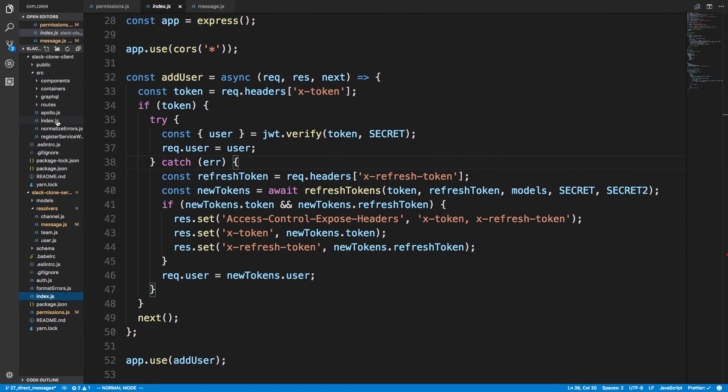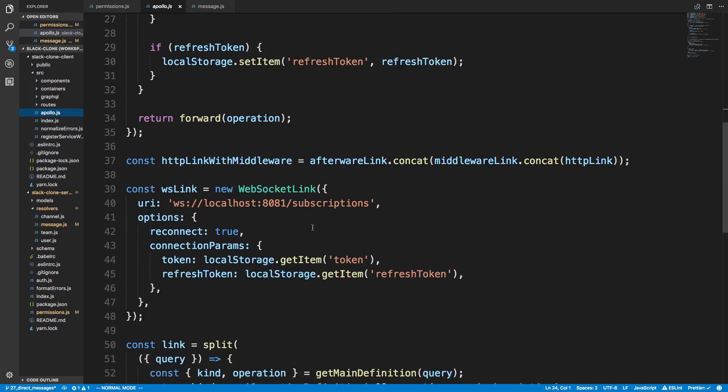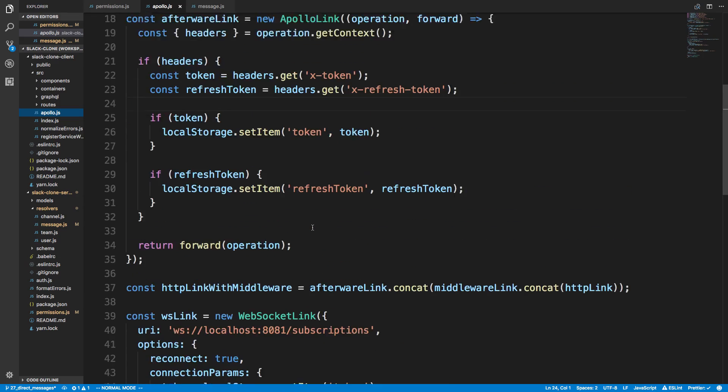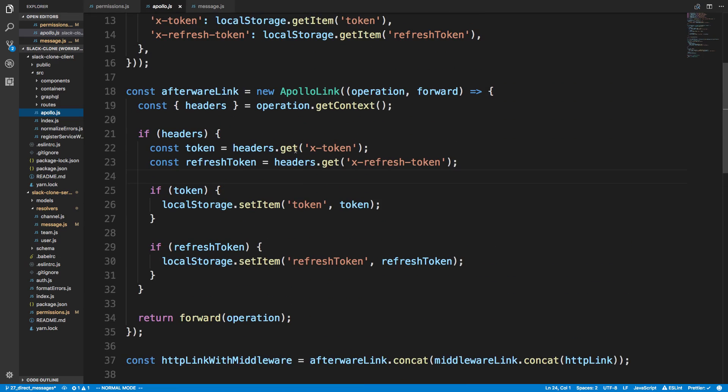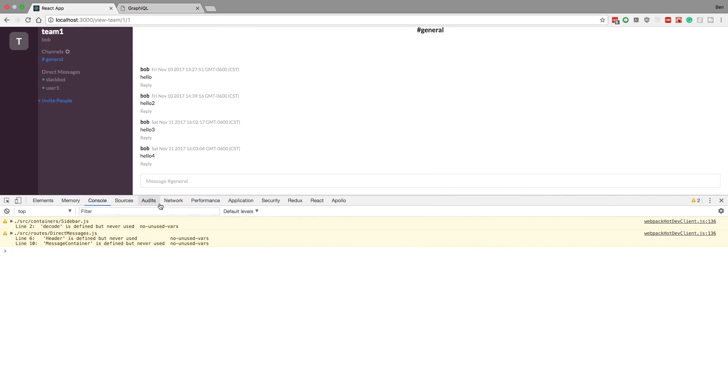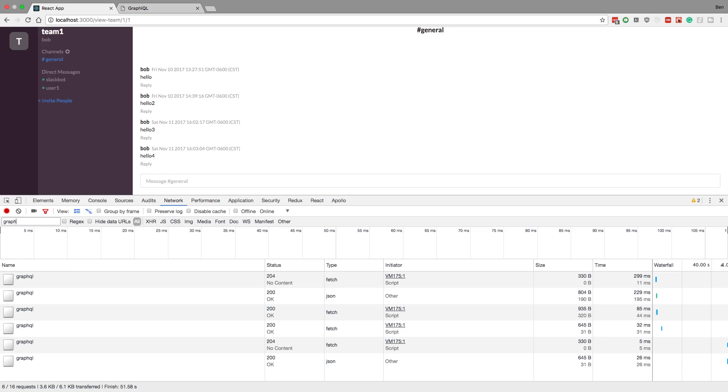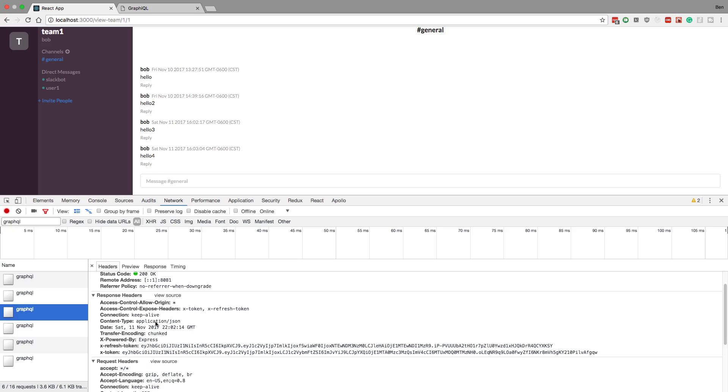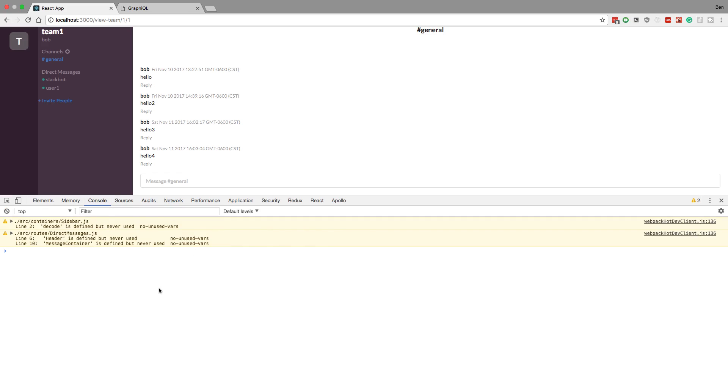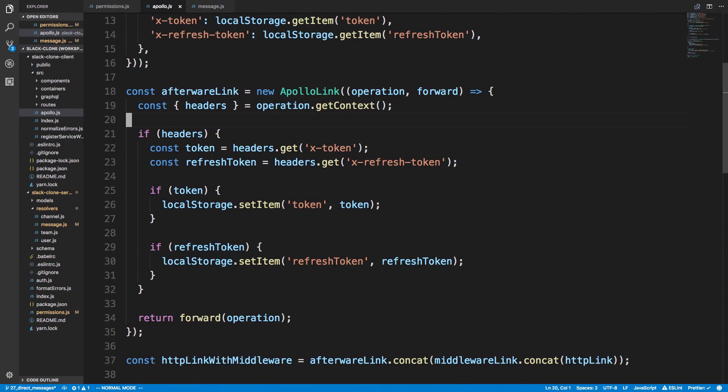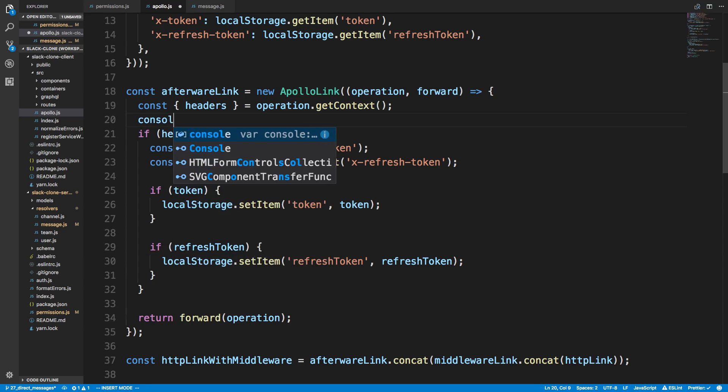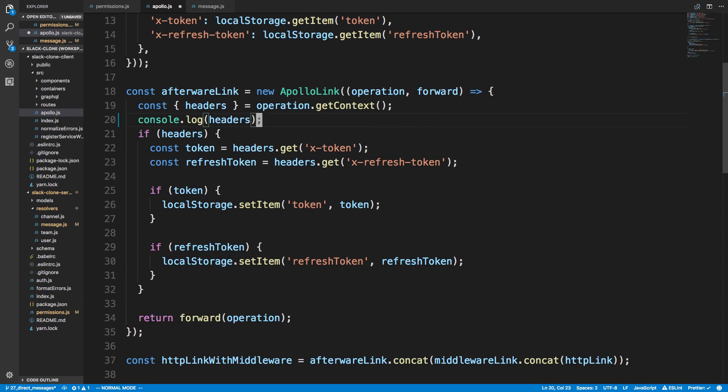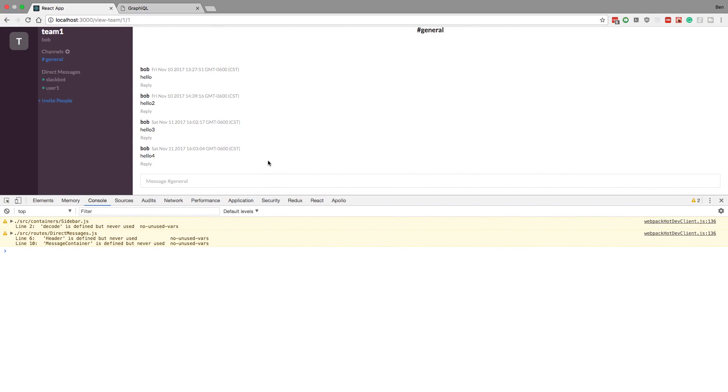So if we take a look, I'm going to come over here to Apollo. So we have afterWare here and what it does is it grabs the headers which we're sending back. So if we see over here in our network tab, if I search for GraphQL, let's see if we're sending back any. So this is a post request and notice these are the response headers. We have an X refresh token and token. Those are getting passed back. And so it should update the tokens. So if I put a console log here of headers, this should have our headers in it, but currently it's undefined.